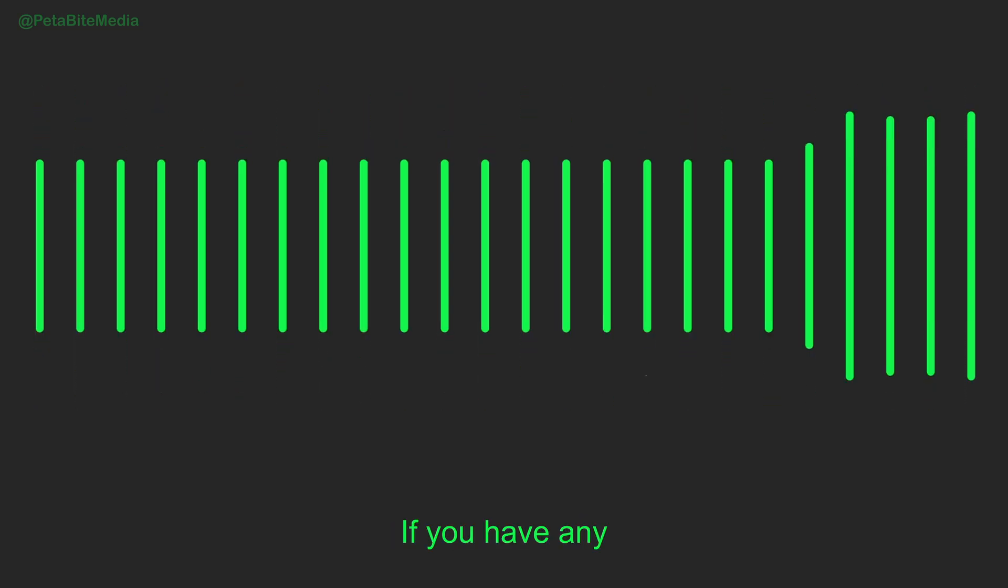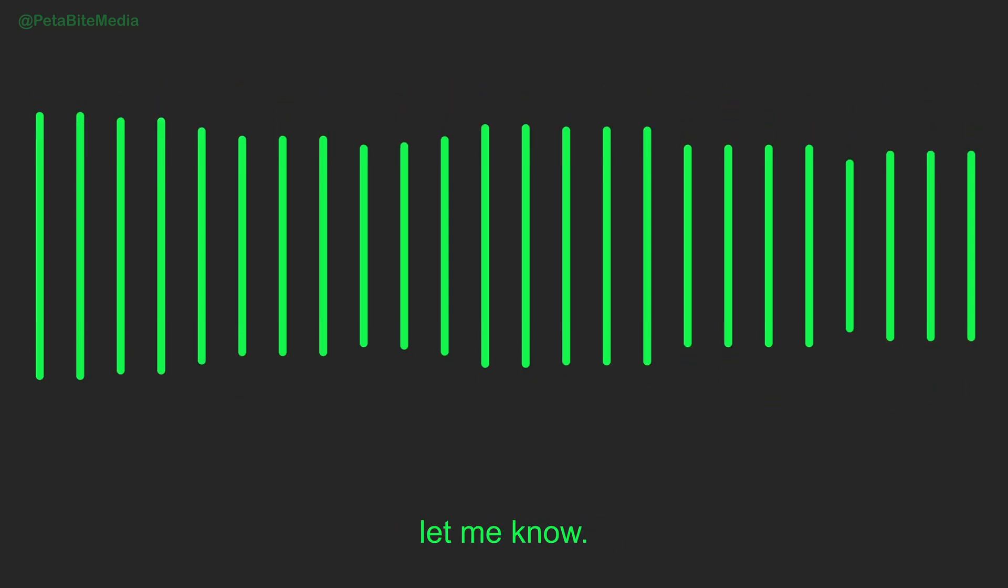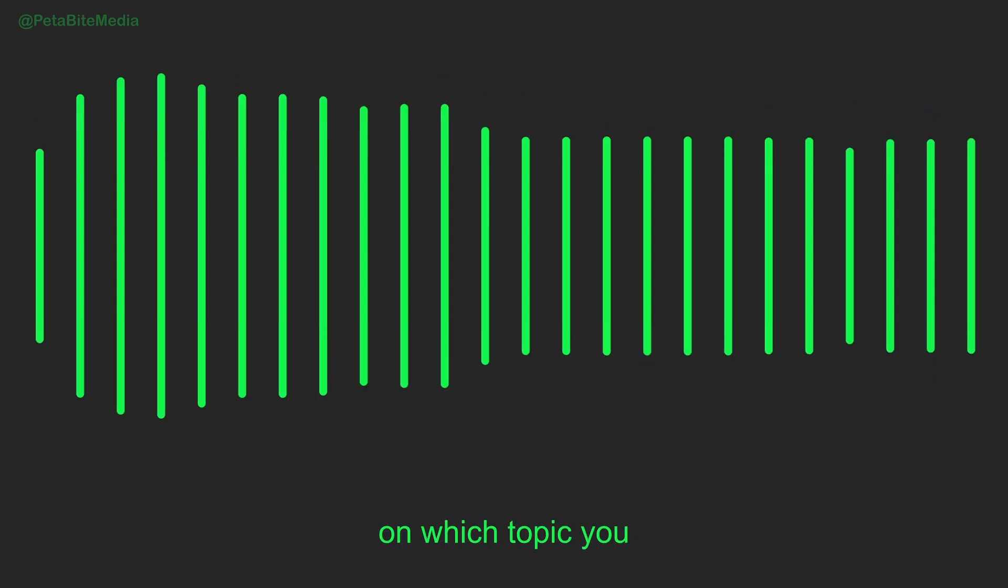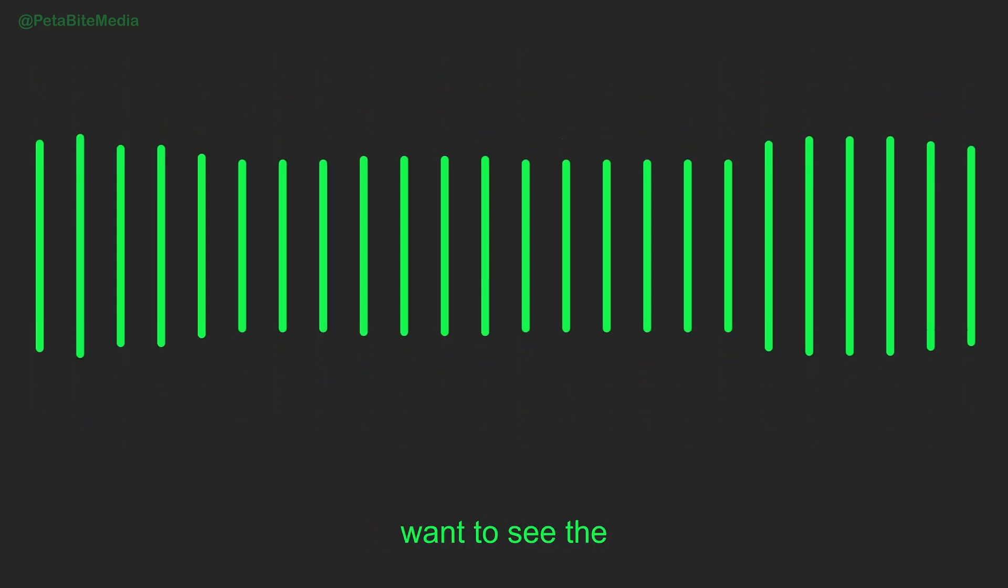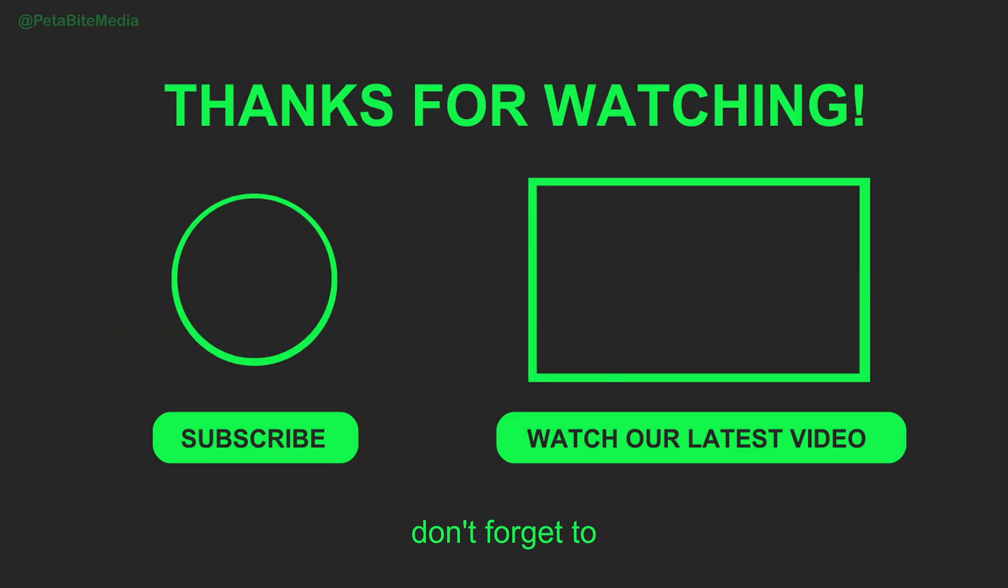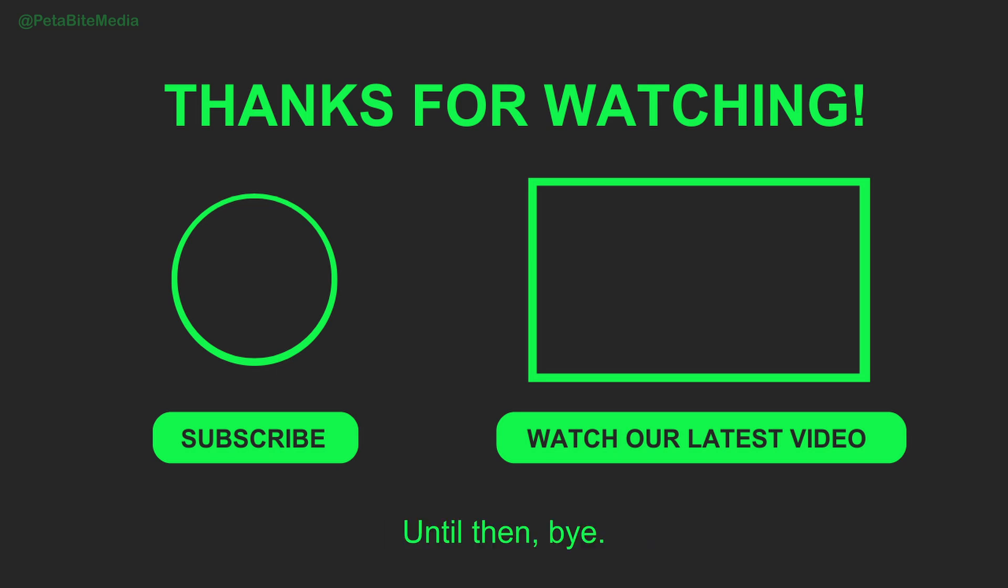Thanks for sticking around till the end. Hope you enjoyed this video. If you have any kind of feedback, let me know. Also, comment below on which topic you want to see the next video. And obviously, don't forget to subscribe to this channel. Until then, bye.